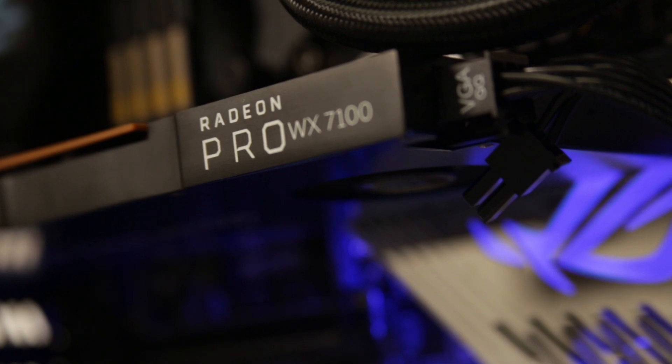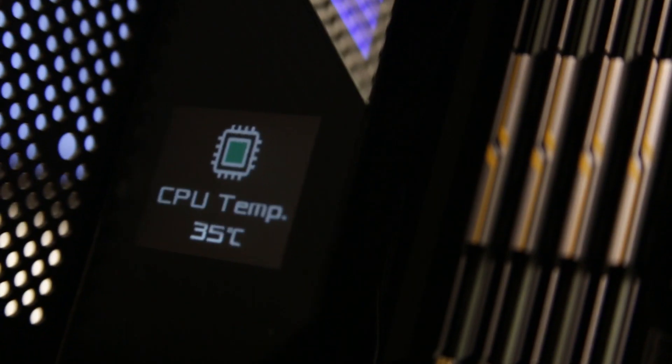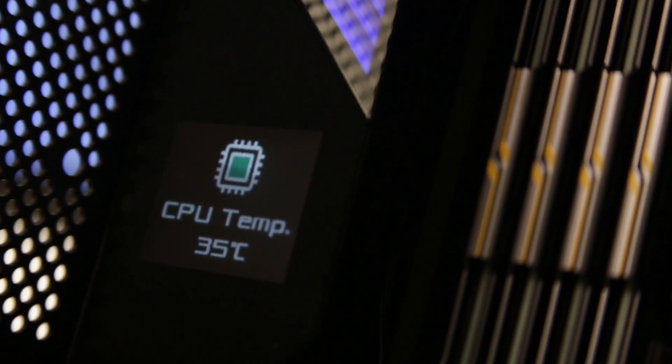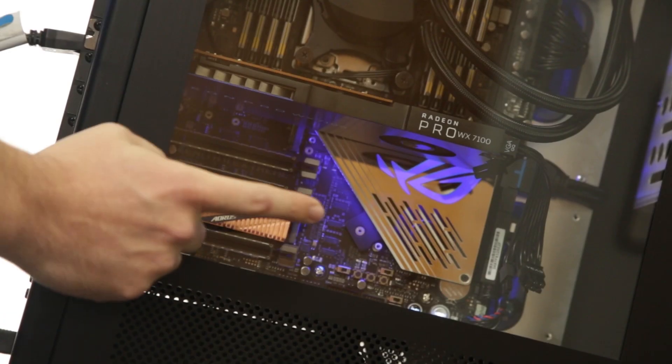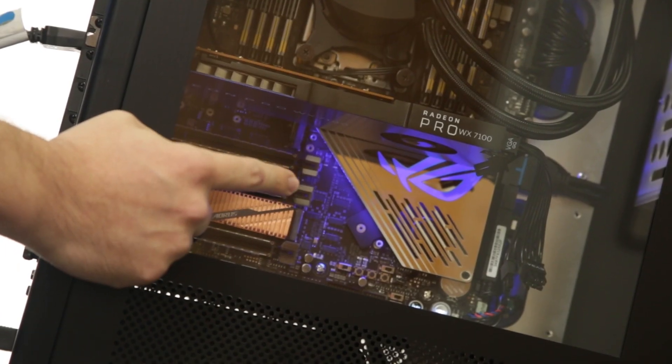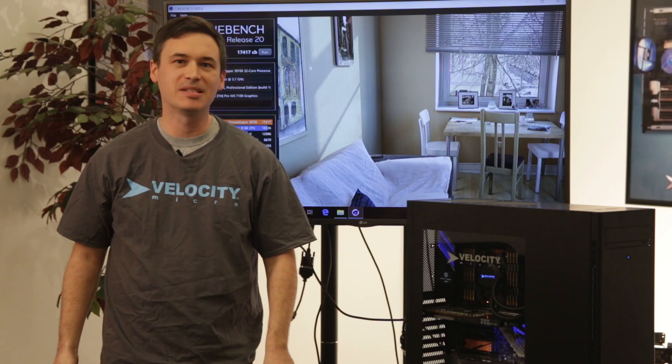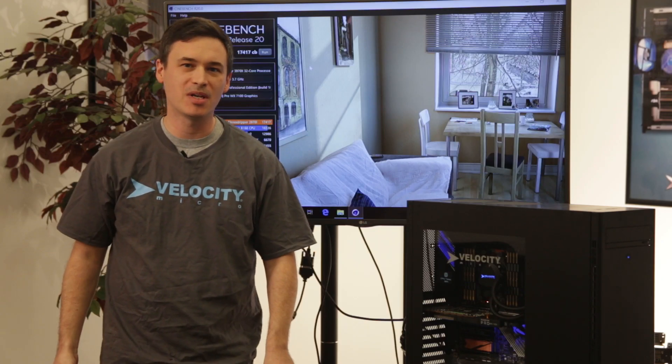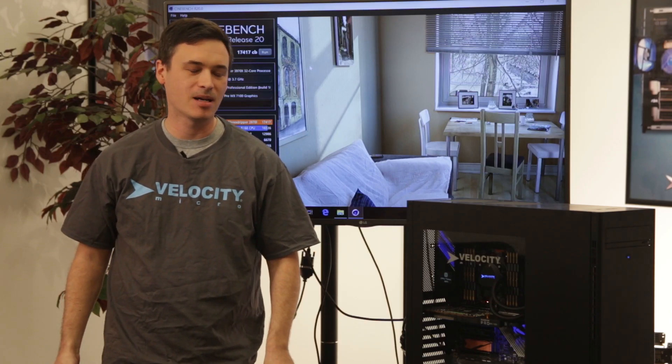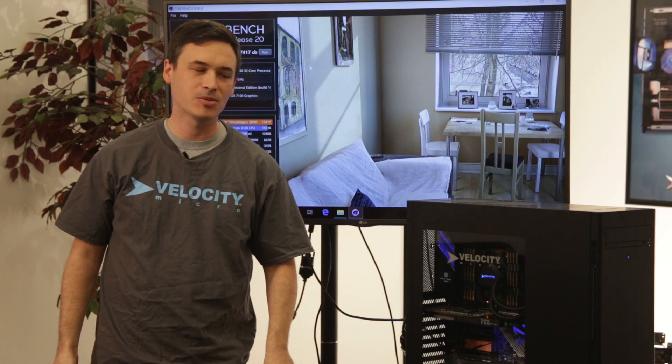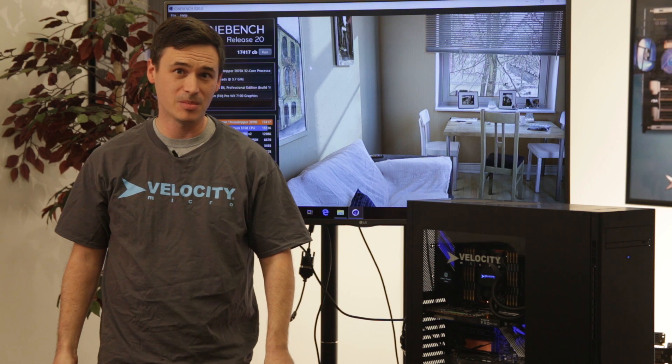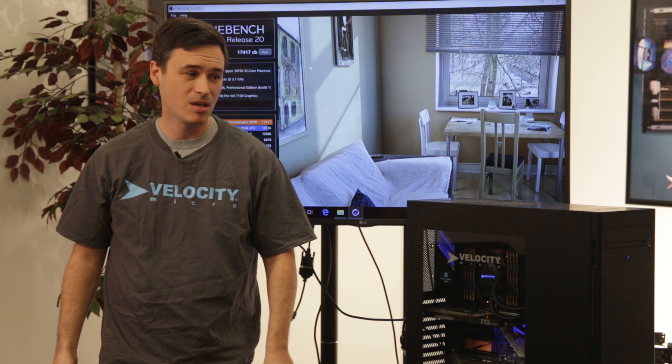This is running a Zenith Extreme board from Asus and an Aorus Gigabyte 4.0 PCI drive. This is available today on our website velocitymicro.com. We're going to have a link directly to the system in the notes.